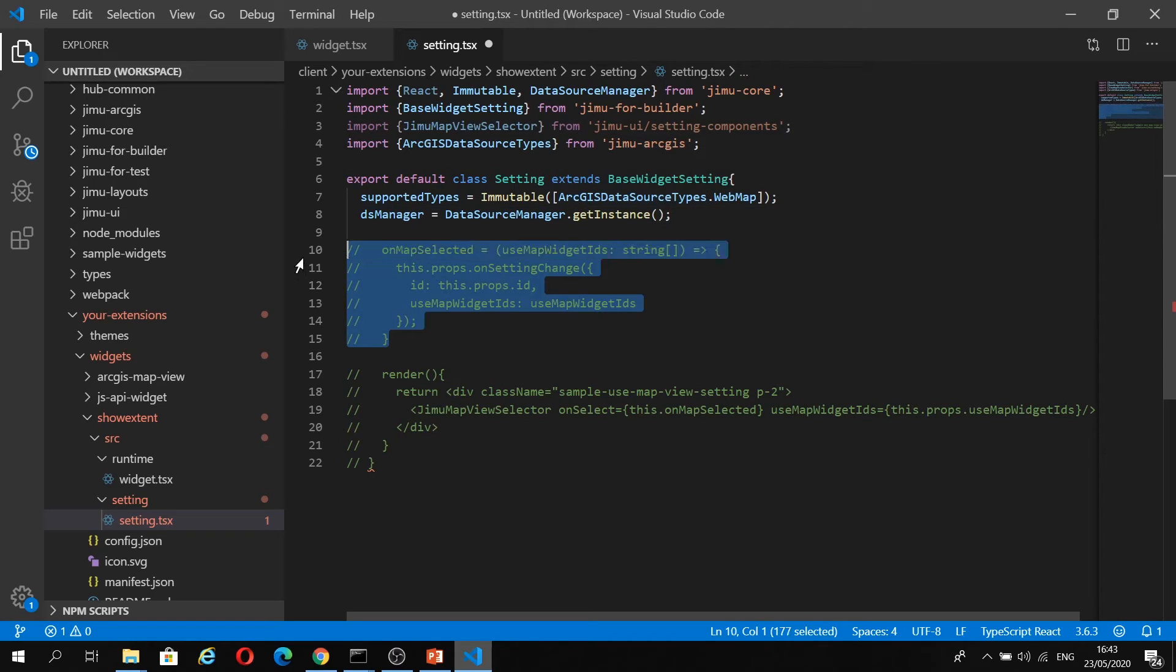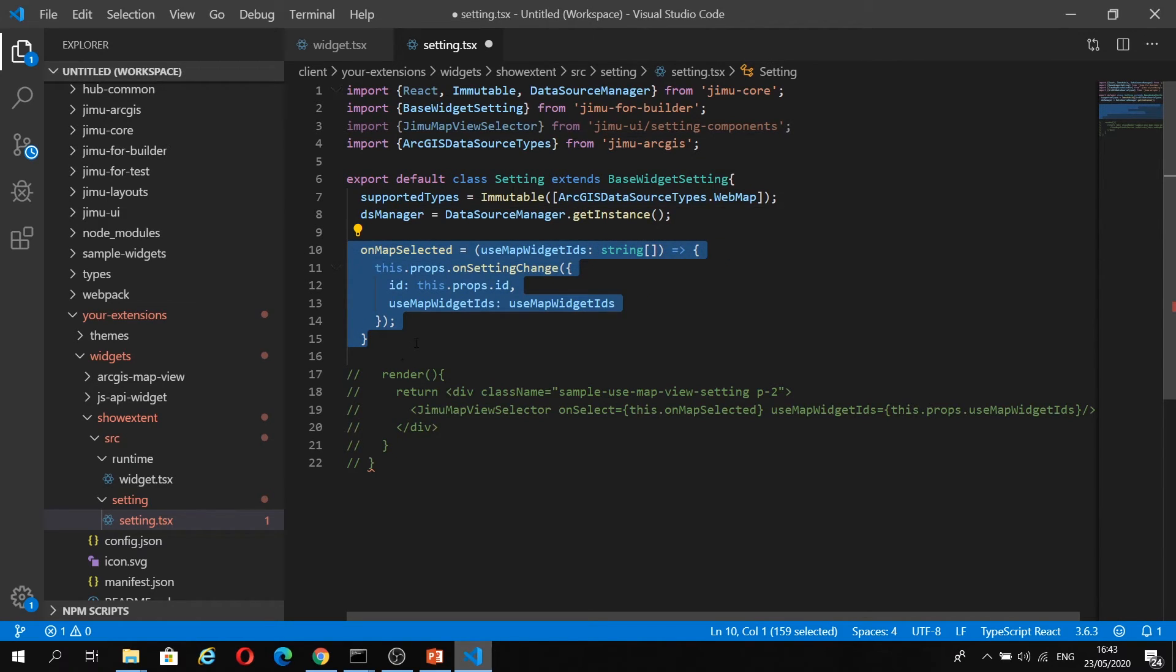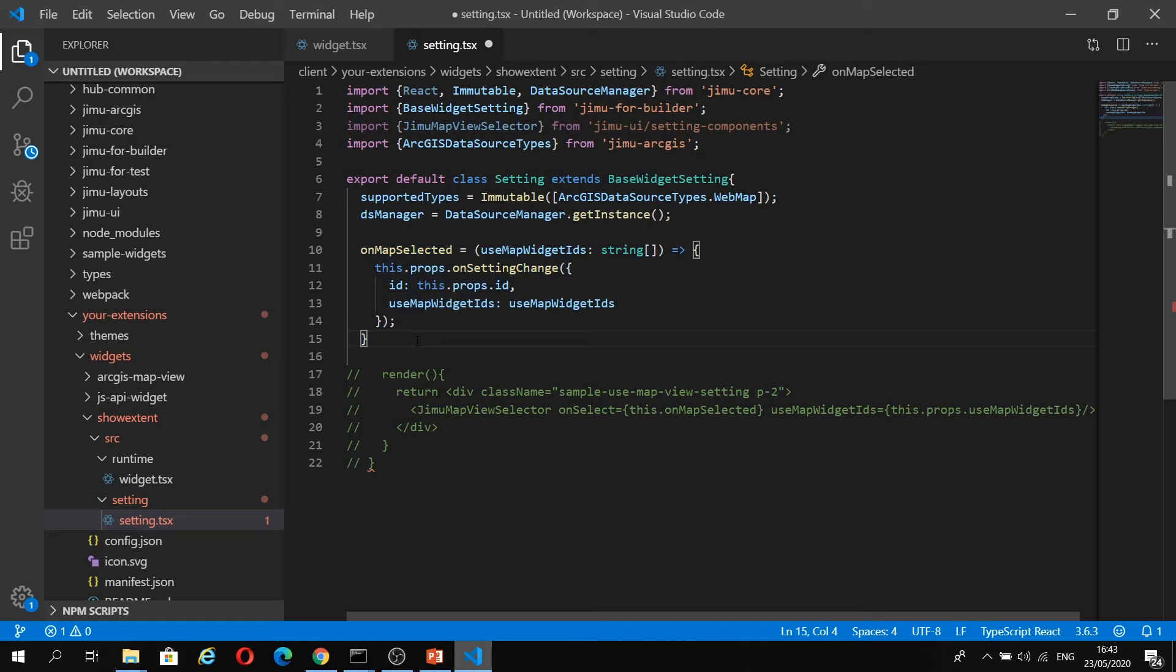Then we have this on map selected. On map selected, we're going to grab the map. Then this on setting change is going to listen to any changes in the web map selection. We're going to use the current selected state as our web map.